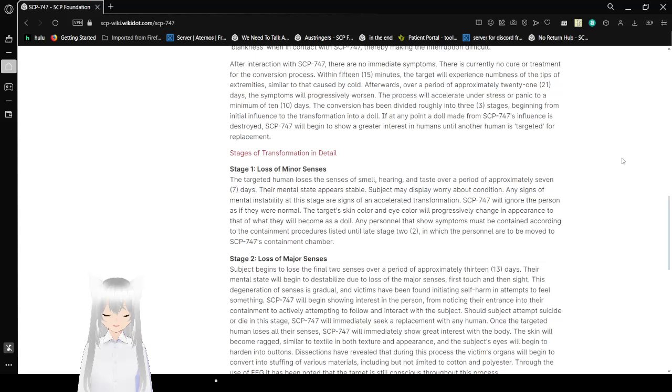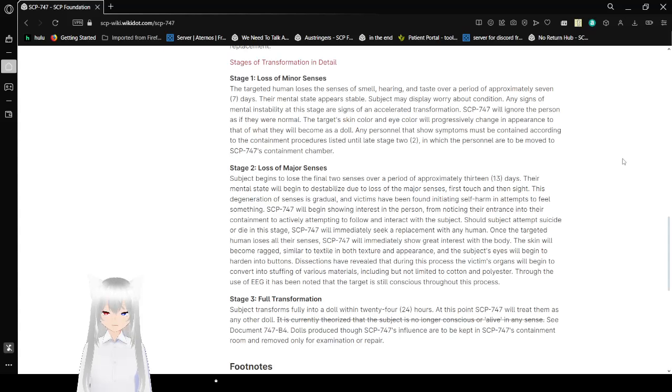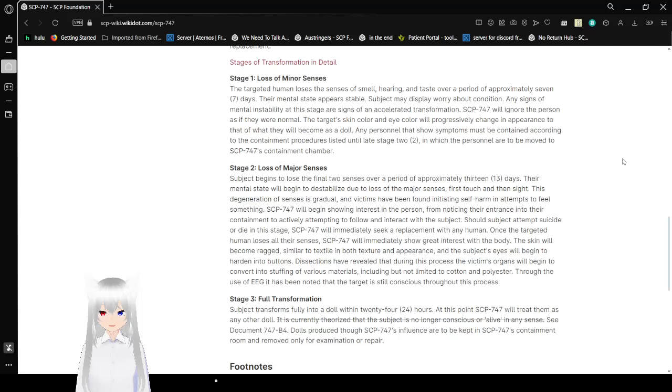Stage 1: Loss of minor senses. The target human loses the senses of smell, hearing, and taste over a period of approximately 7 days. Their mental state appears stable. Any signs of mental instability at this stage are signs of an accelerated transformation. SCP-747 will ignore the person as if they were normal. The target's skin color and eye color will progressively change in appearance to that of what they will become as a doll. Any personnel that shows symptoms must be contained according to the containment procedures listed until late Stage 2, in which the personnel are moved to SCP-747's containment chamber.